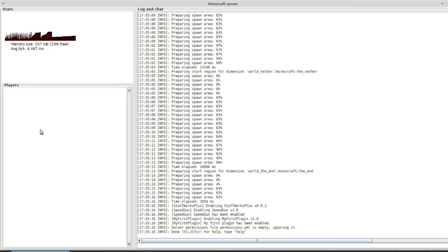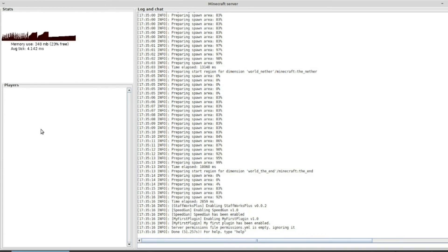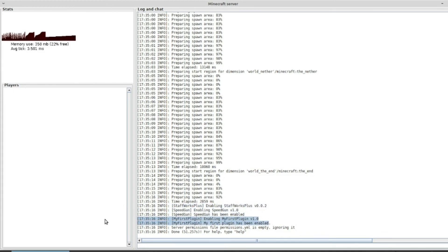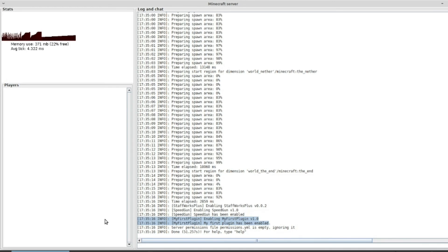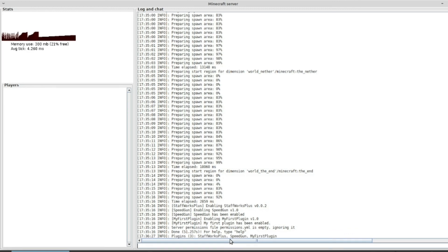Okay guys, so I have loaded my server. And straight off looking at this, you'll notice right here we have my first plugin. It says enabling my first plugin version 1. My first plugin has been enabled. If let's say we run slash PL or slash plugins. We notice we have Staffworks Plus, Speedgun, and my first plugin.